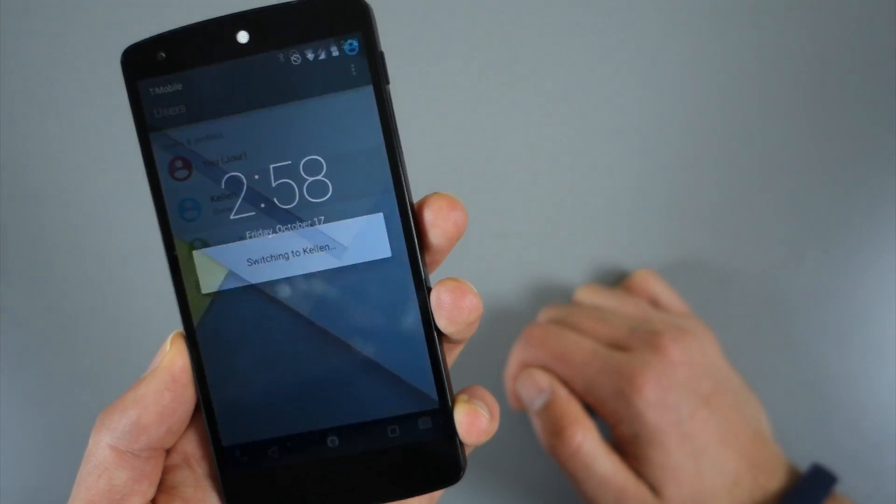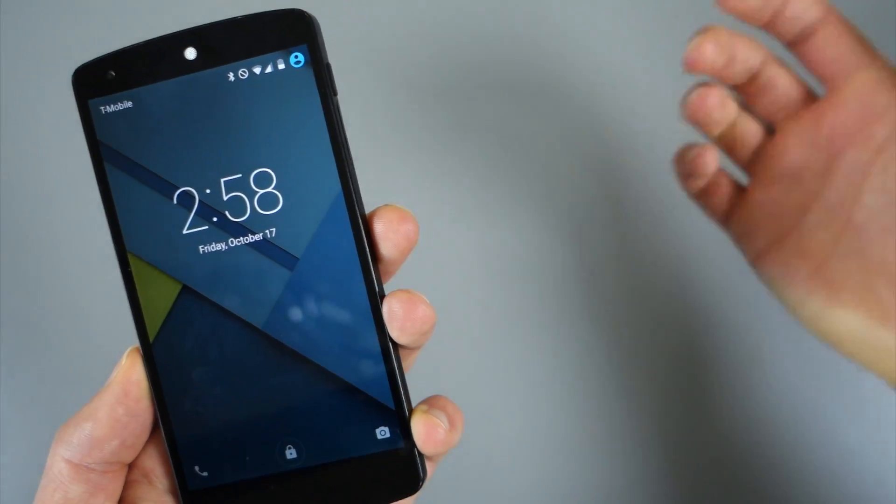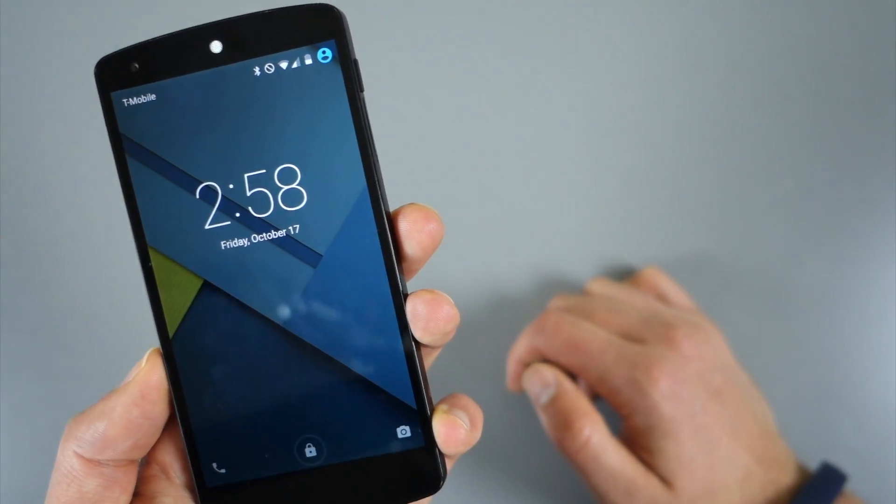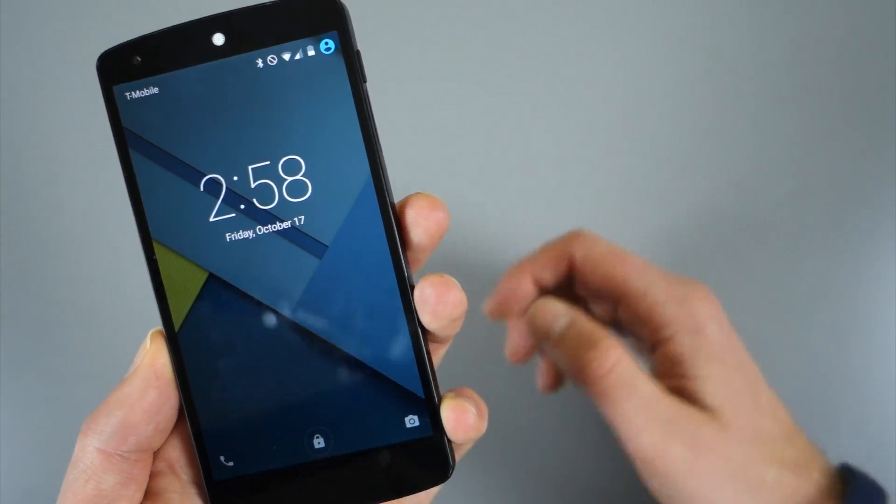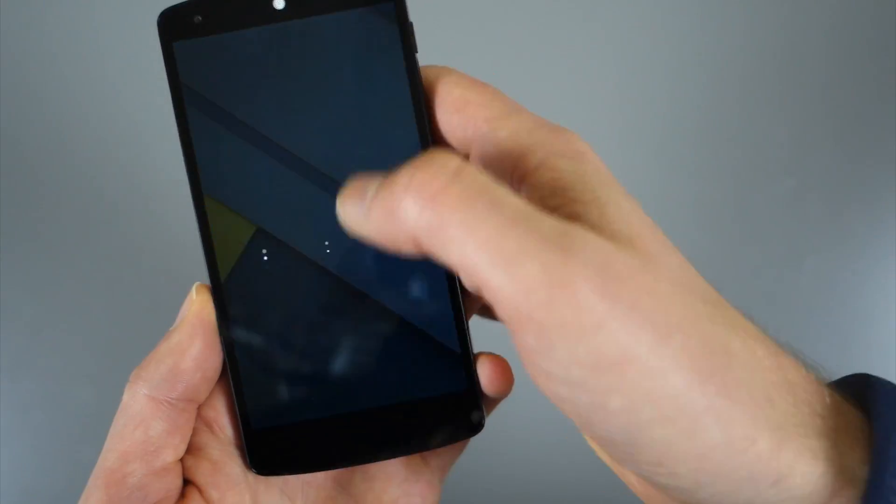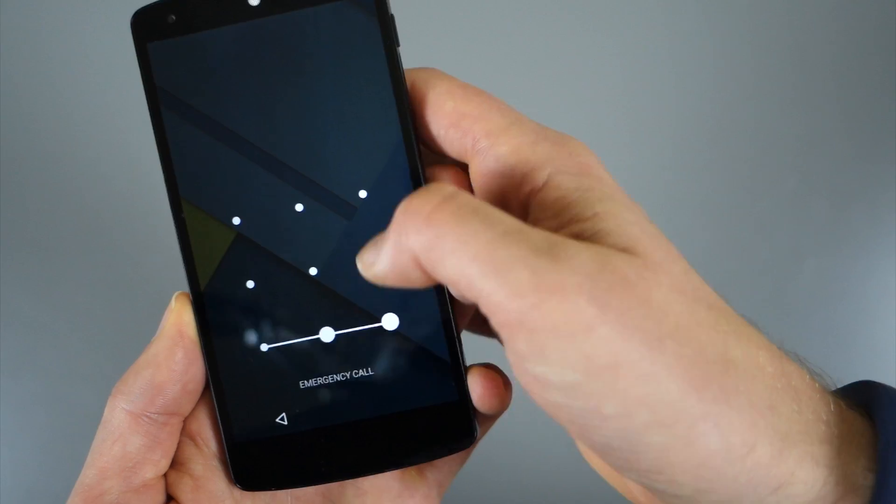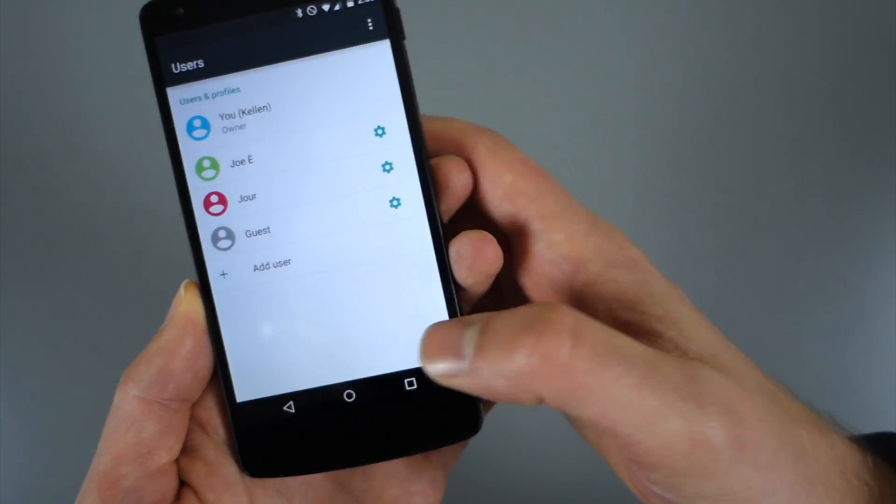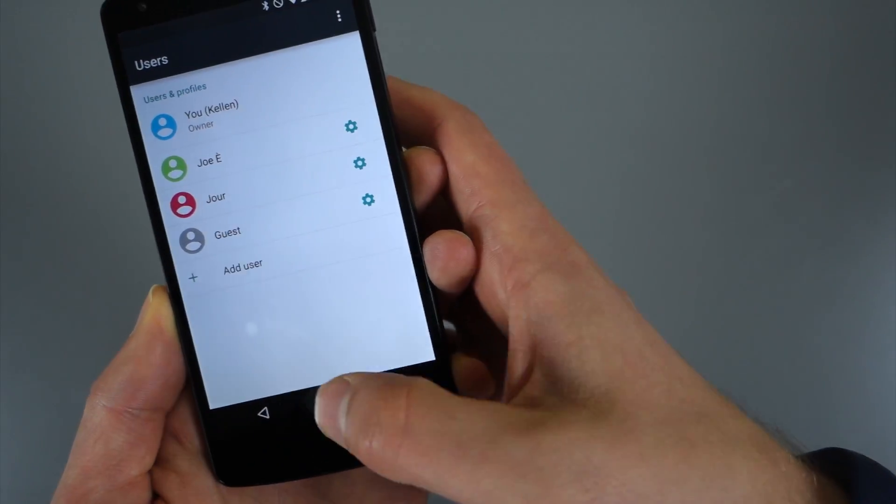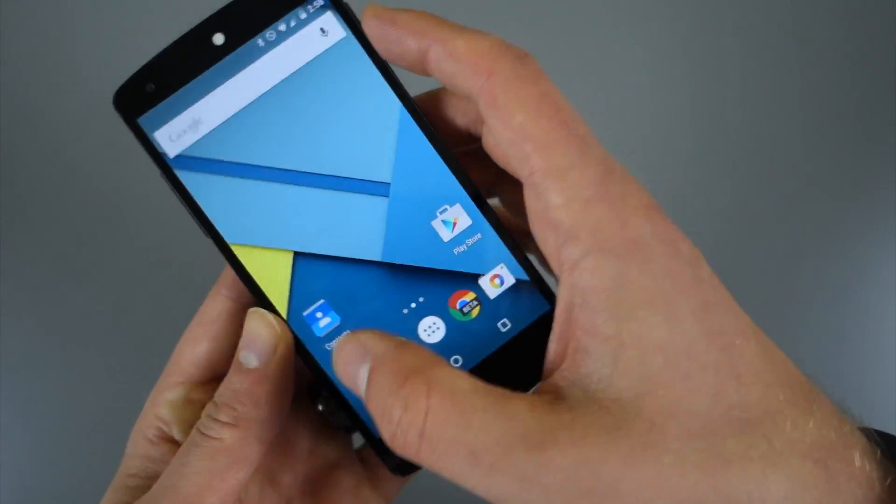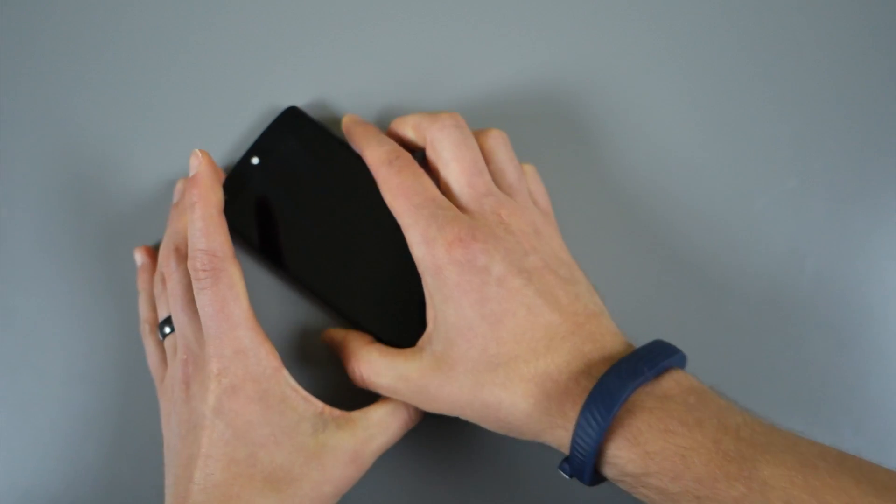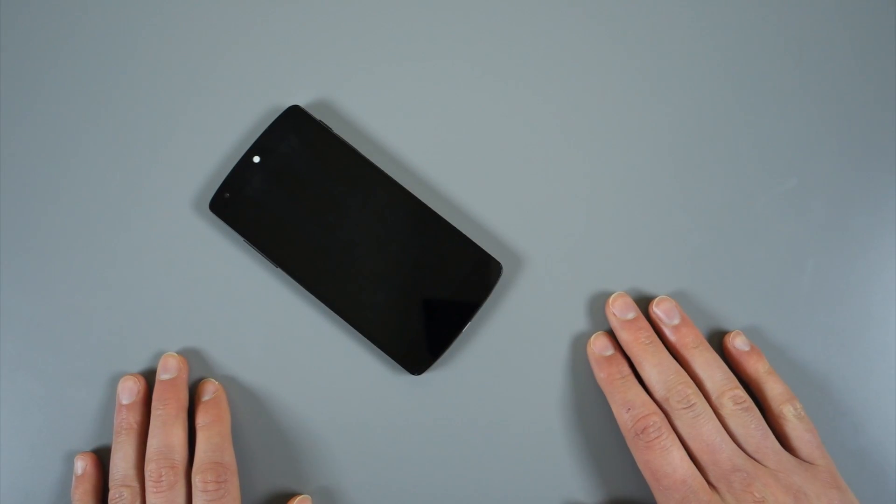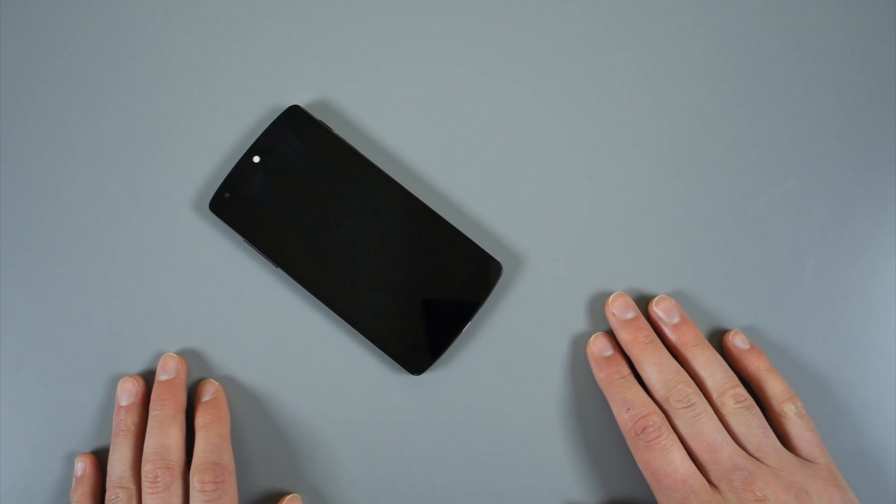So pretty cool stuff. Again, that's multi-user and guest logins in Android Lollipop. Just another feature we're taking a look at. If you guys have comments or questions, want us to look at anything else, we're going to continue to do that. So for now though, we are Droid Life. Peace.